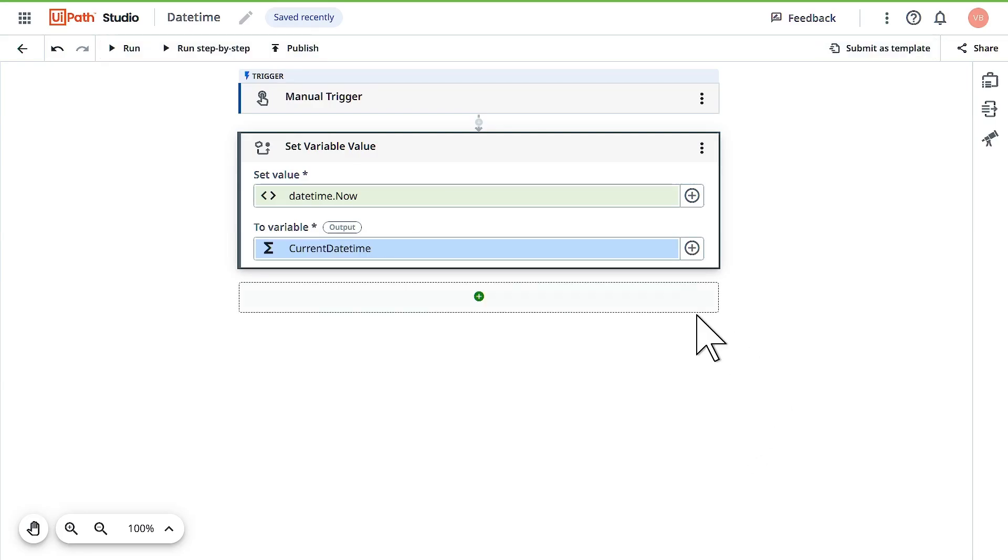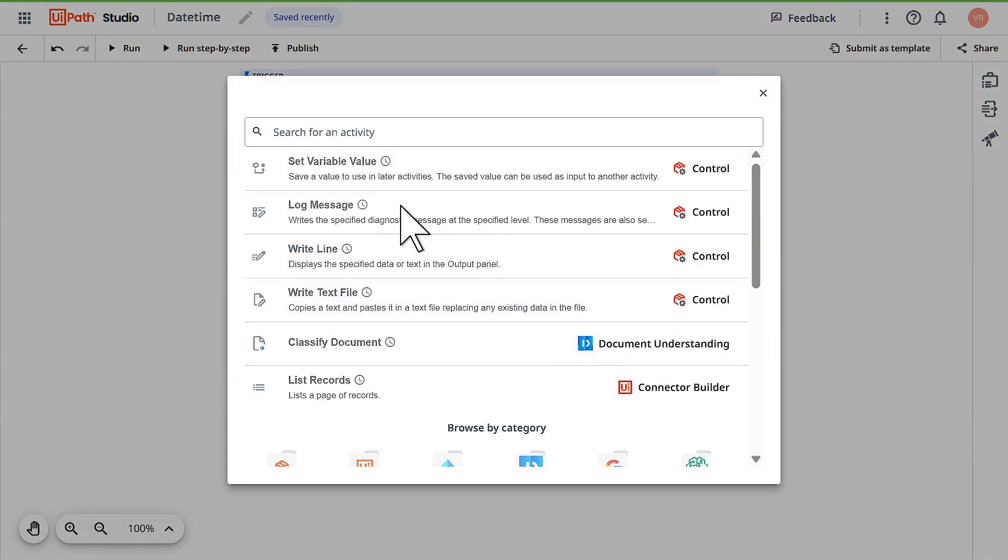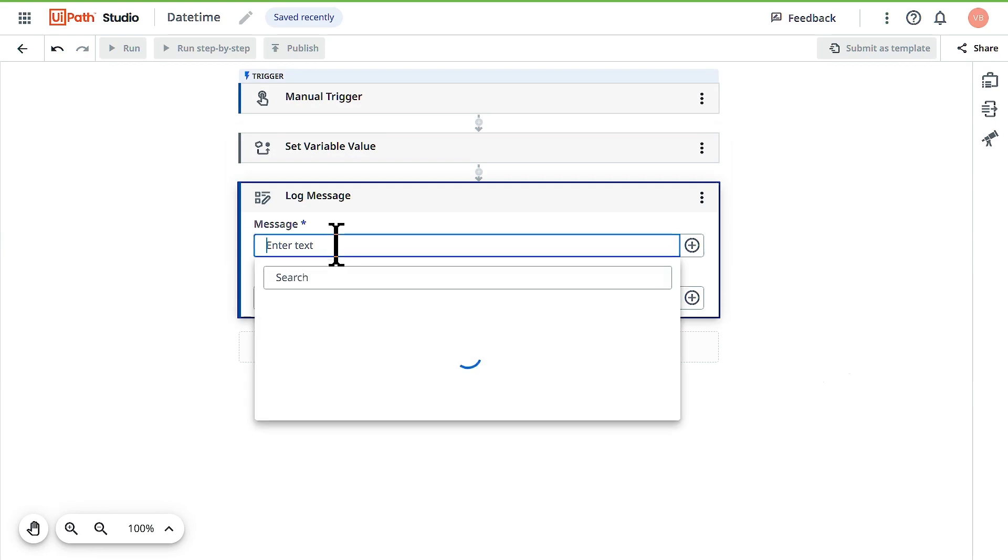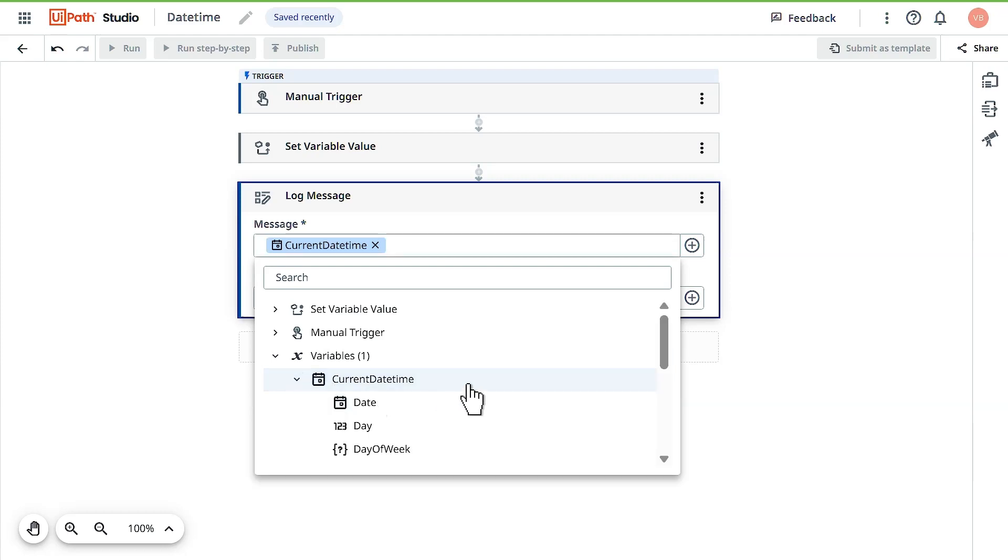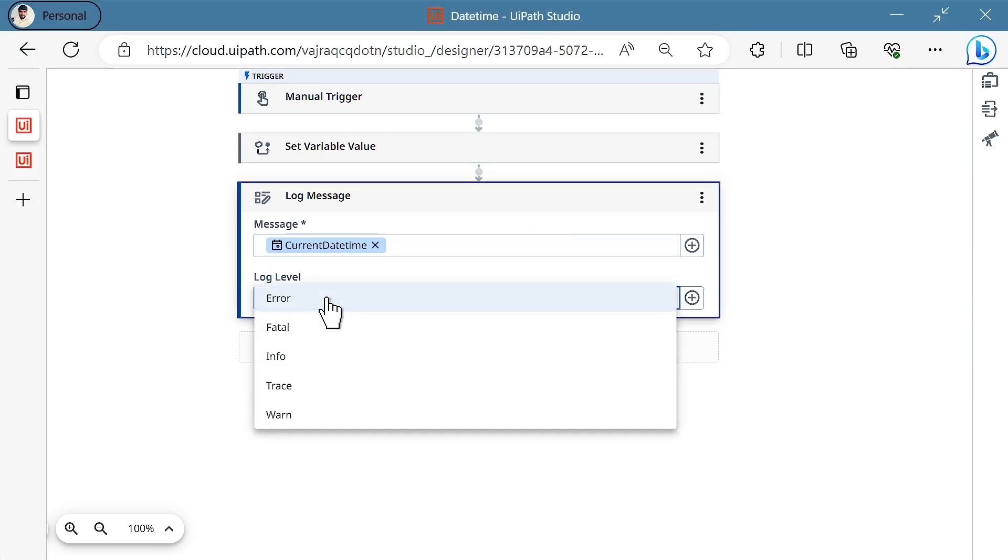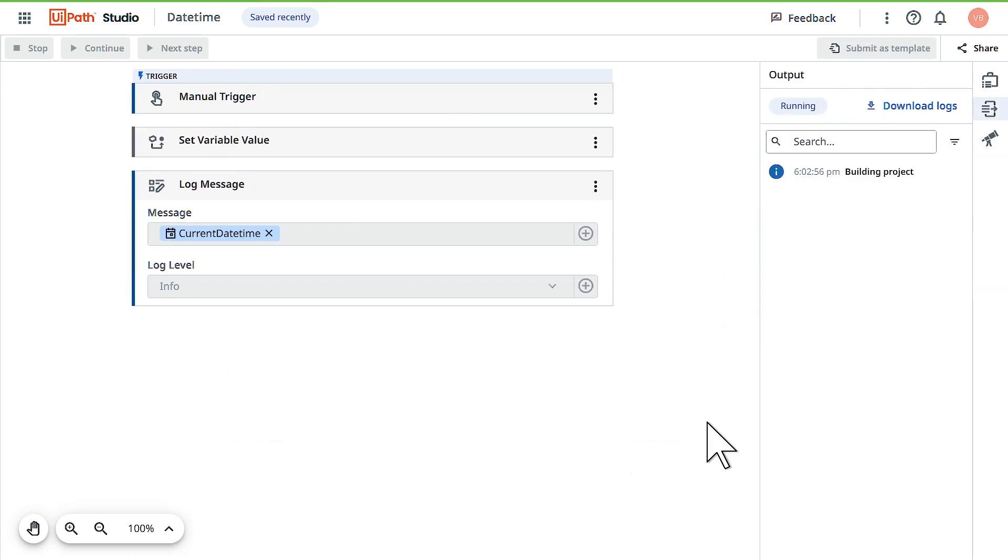Click on that and hit create. Let's show this variable in a log activity. Click on log message, select the variable you already created - current date and time - and select the log level as info. Click on run.